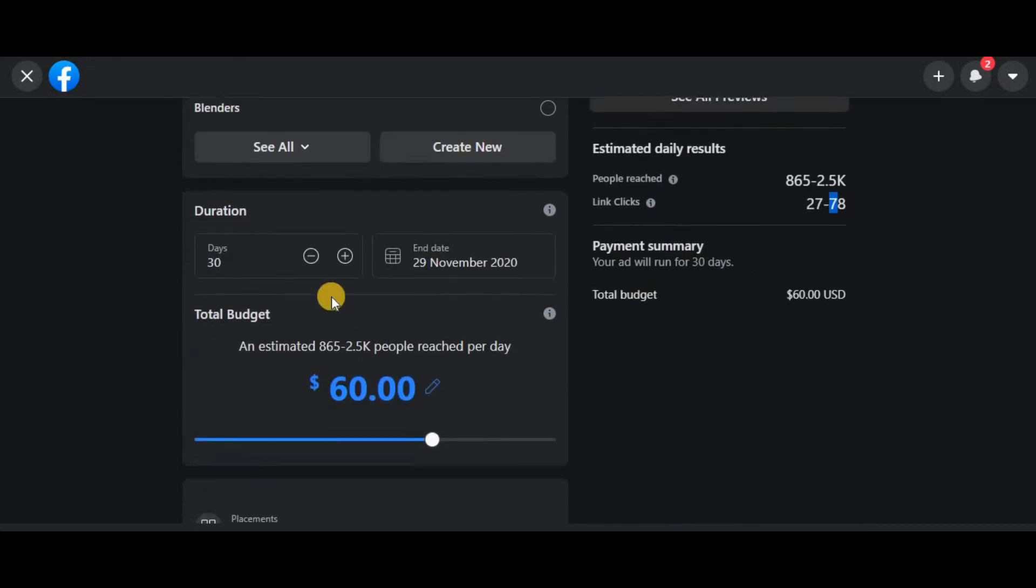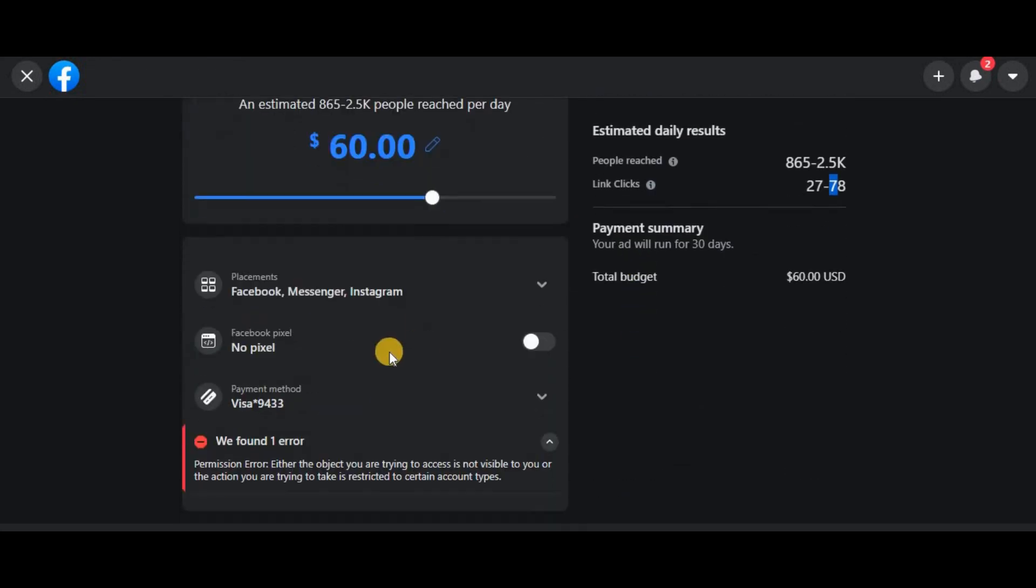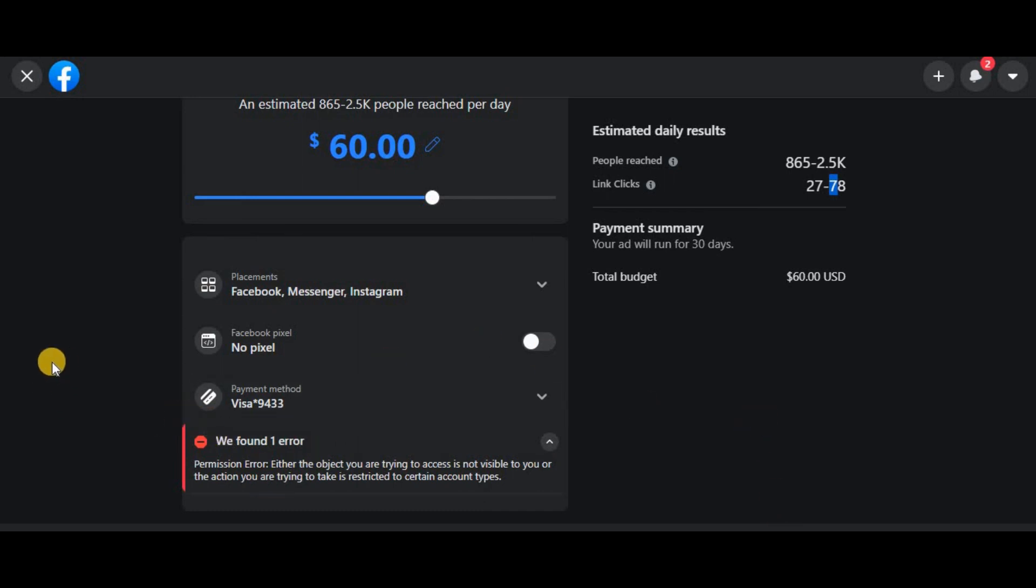Once you're done with everything, once you're satisfied with the changes, come down here. There should be a Boost Now button—just click on it and it should be okay. If you have any questions, just comment below and we'll work on it. Thank you.